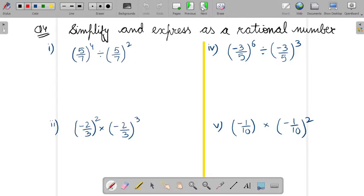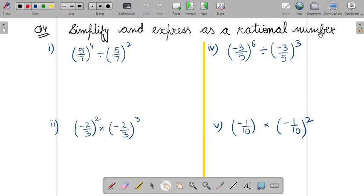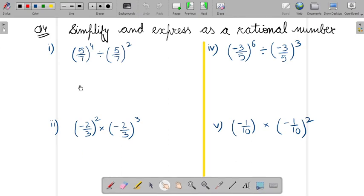Now question number 4. In question 4, simplify and express as a rational number. You have to solve all these parts and write the answer in rational form — that is, in p by q form.